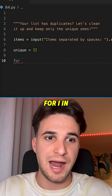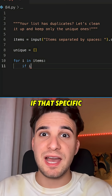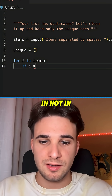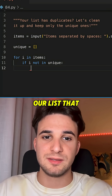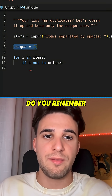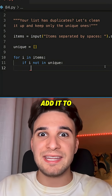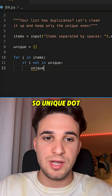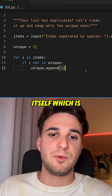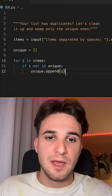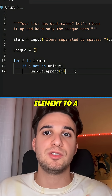So let's go through every item of the list: 'for i in items'. If that specific item is 'not in' our unique list that we defined, then we are going to add it to the unique list using 'unique.append(i)'. We are using the append function to add an element to a list.